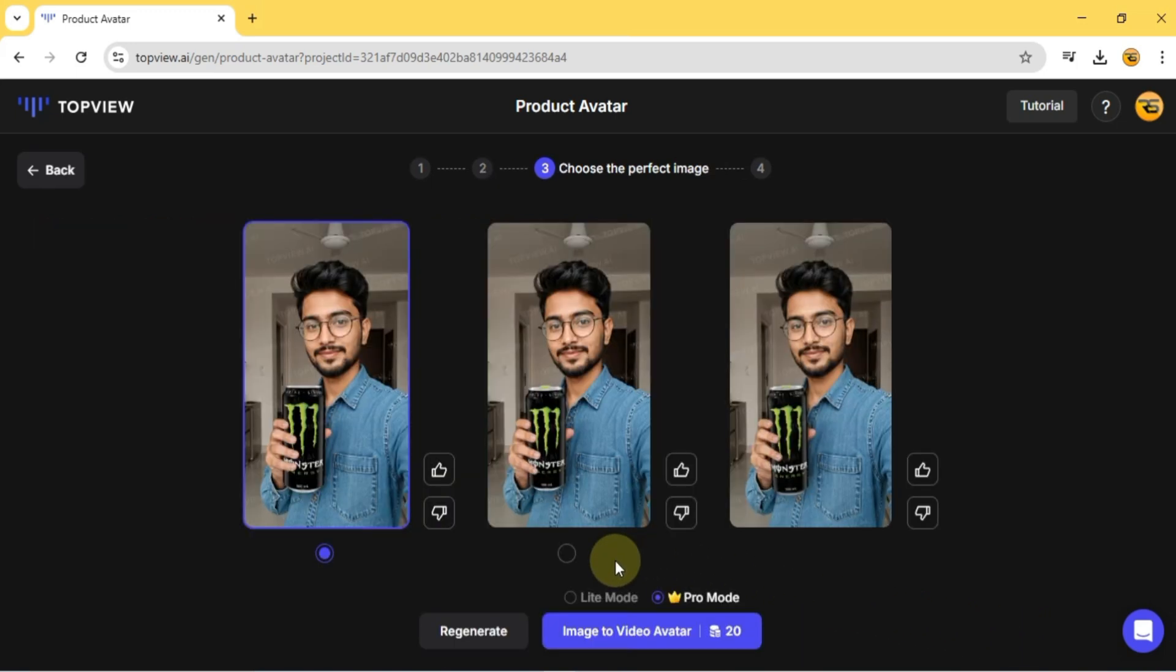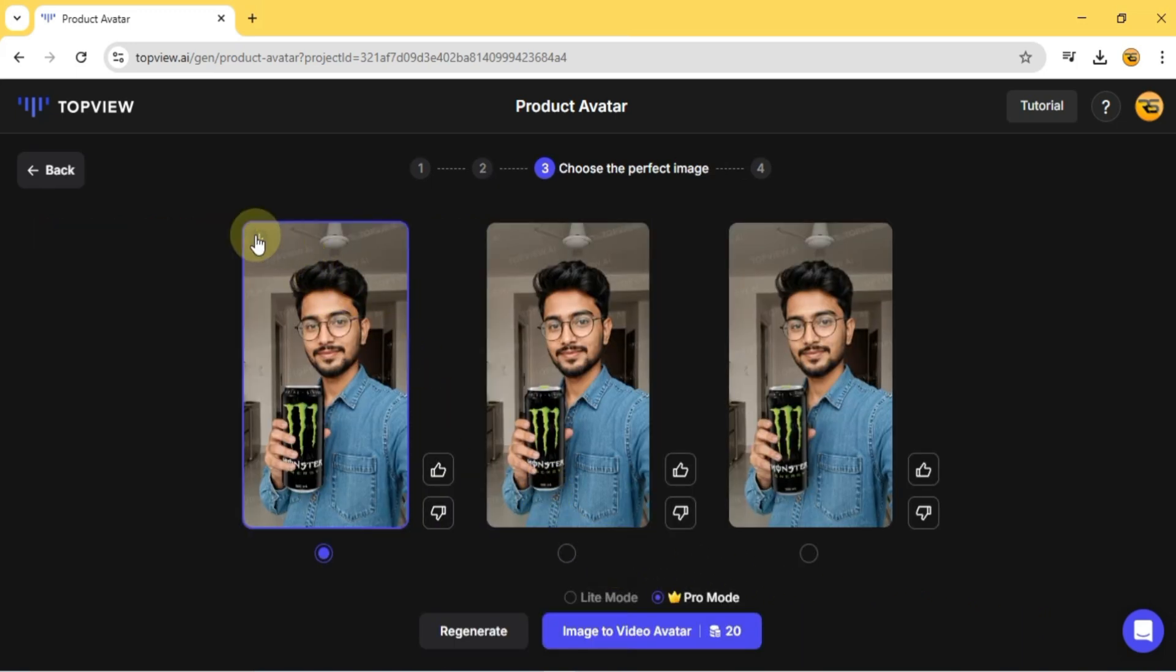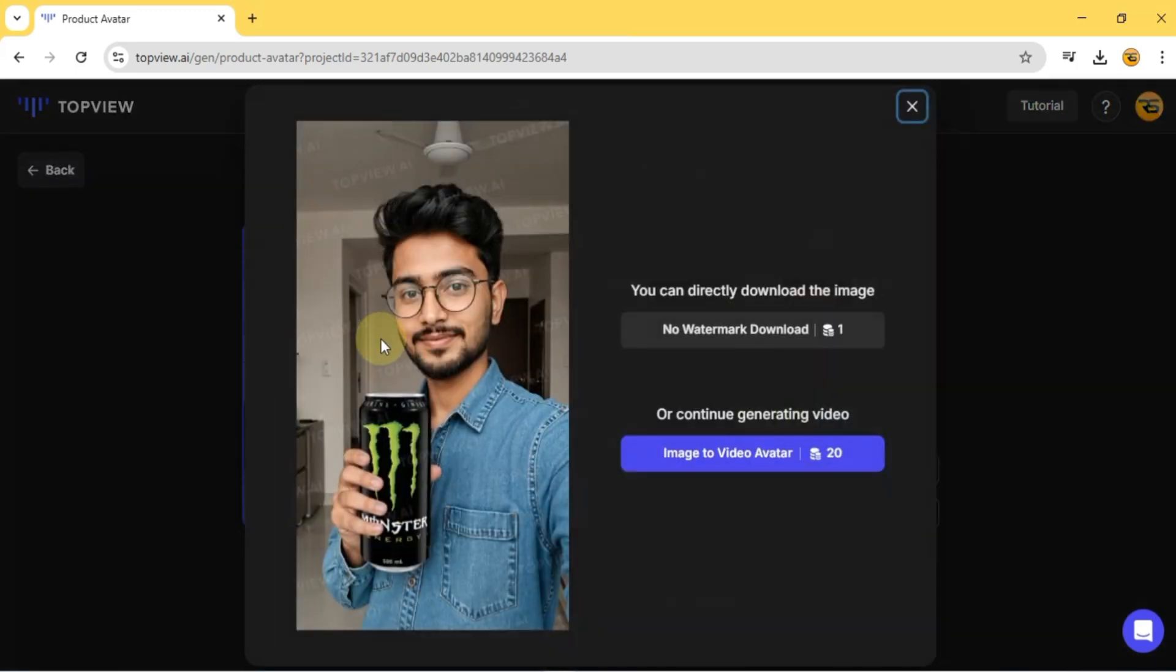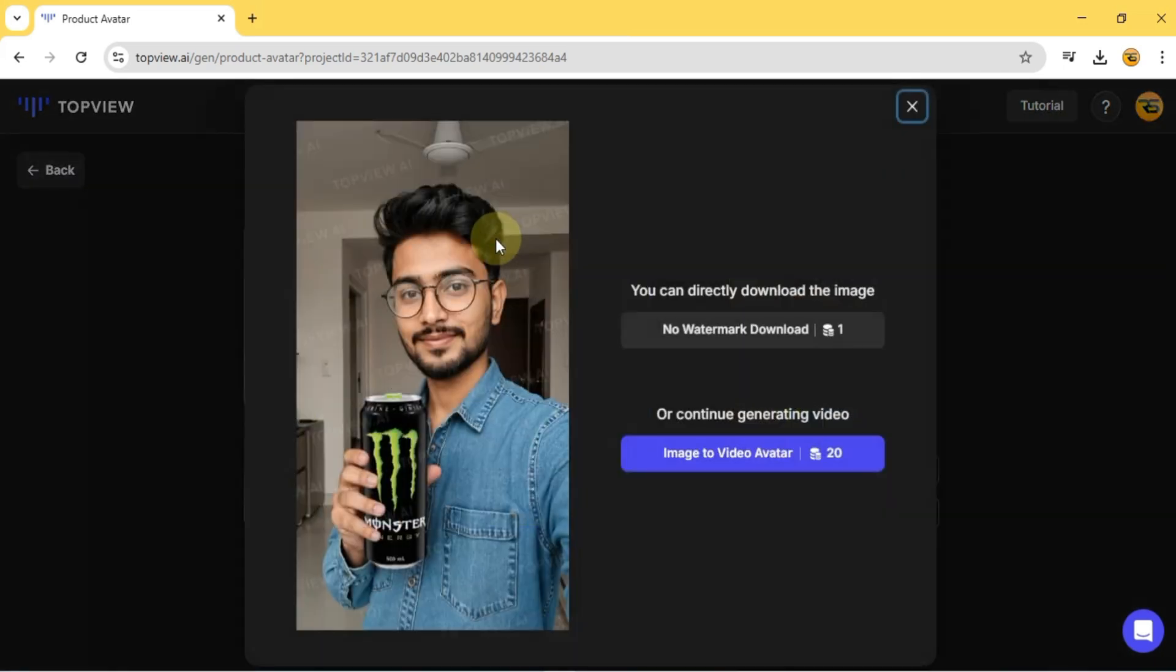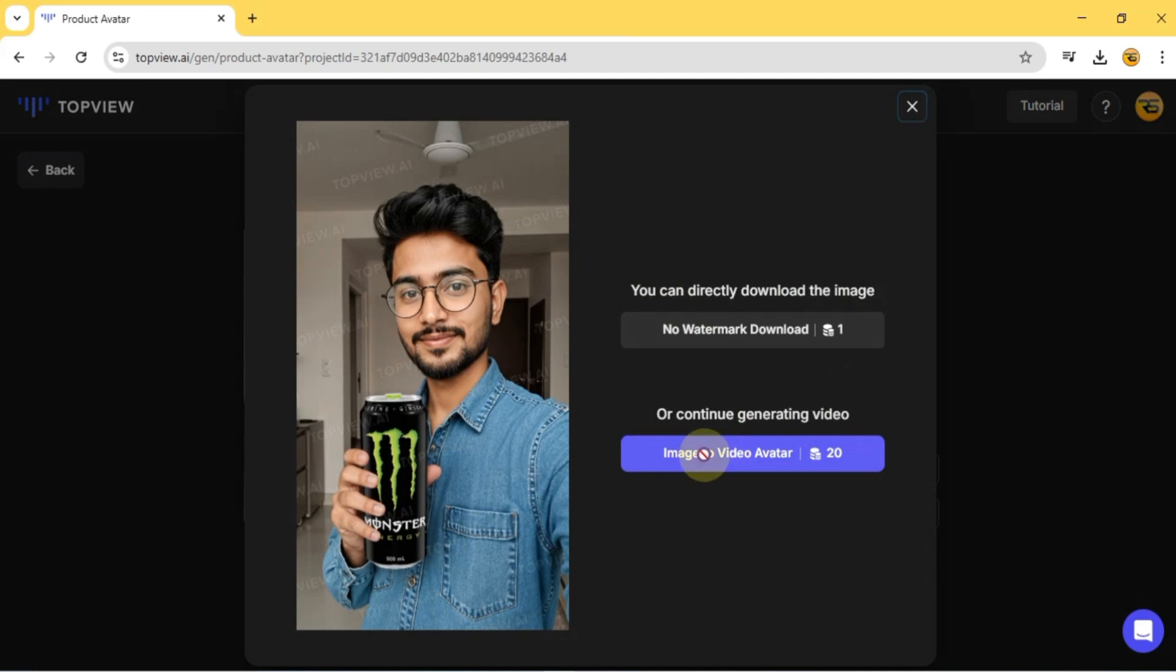Once the avatar and product image are merged, I select one of the three generated avatar images. This time, I'll go with the second one. Now I click Image to Video Avatar.